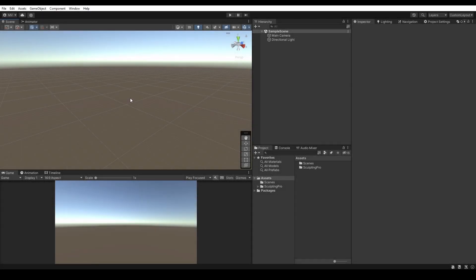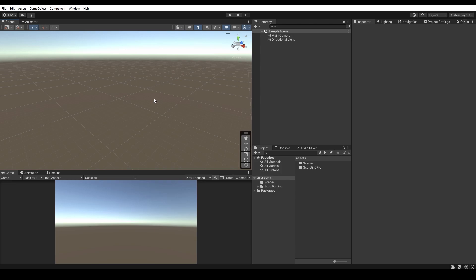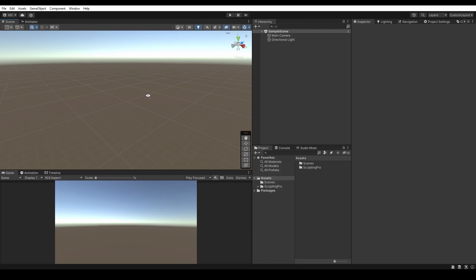Hello, and welcome to the Sculpting Pro Height Map Feature official documentation video. In this video, I will show you how to use the Height Map Brush feature in practice.